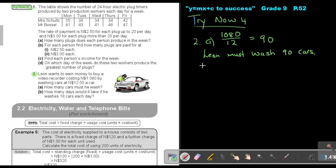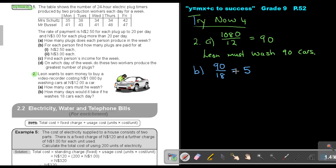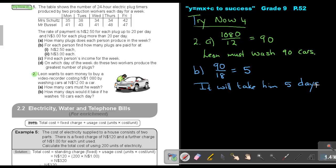Okay, and then in number B, let's just take another color. How many days would he take if he washes 18 cars each day? So then I take again the 90, and I divide it by 18, and I get 5. So it will take him 5 days.